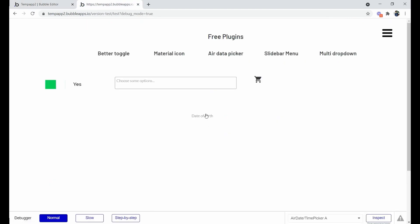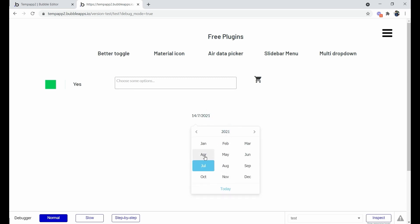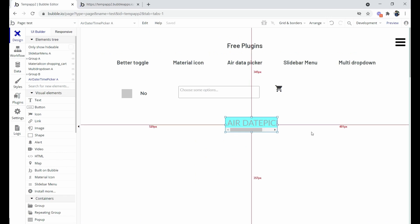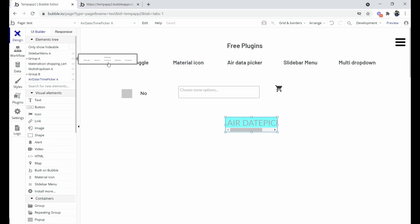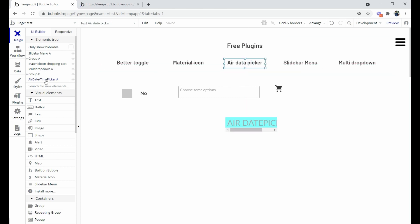In the preview, when you click on the date of birth field, you can select a date and also select the year as per your need — that's how it works. We've now covered Better Toggle, Material Icon, and Air Date Picker. Next is the Slide Bar Menu plugin.